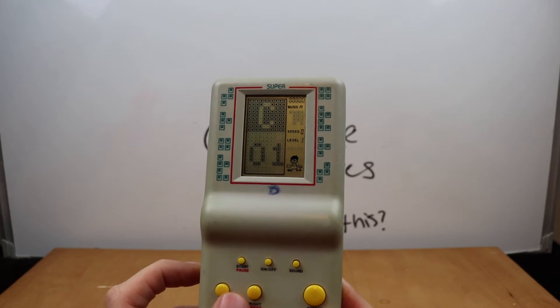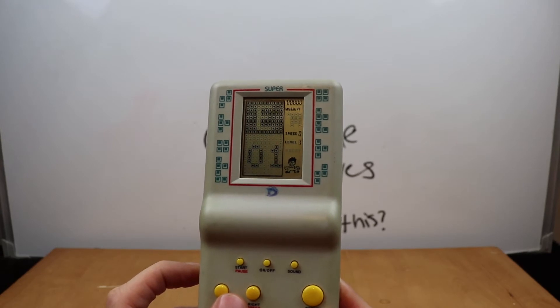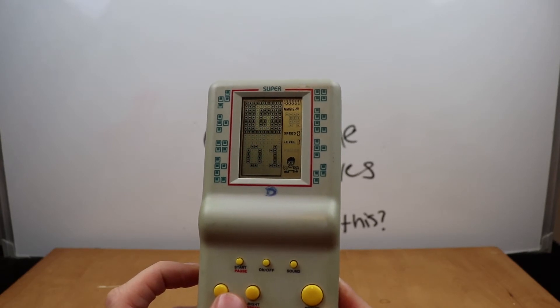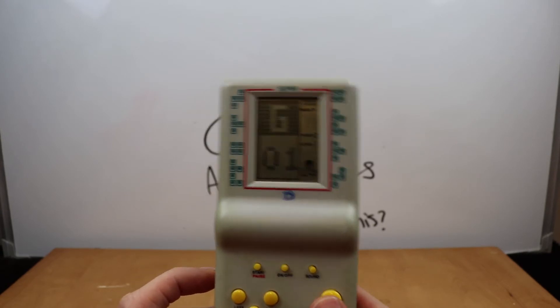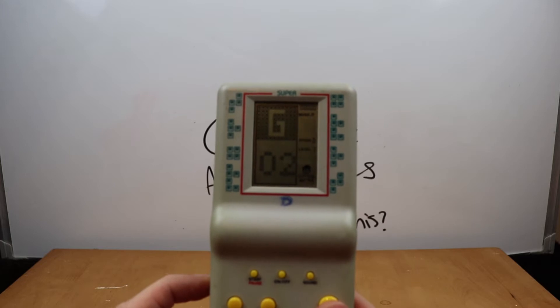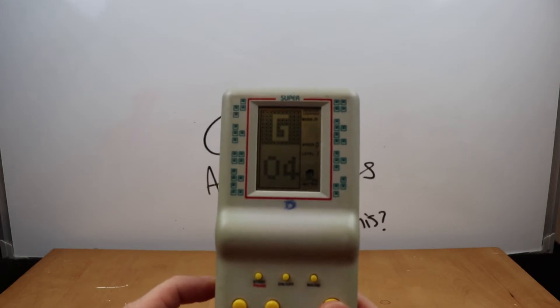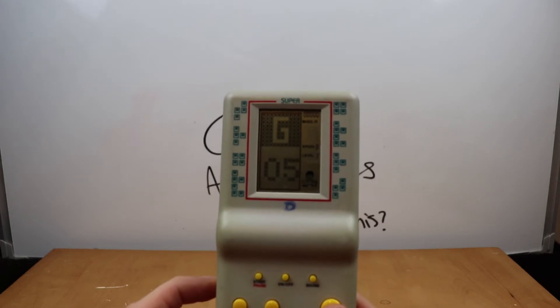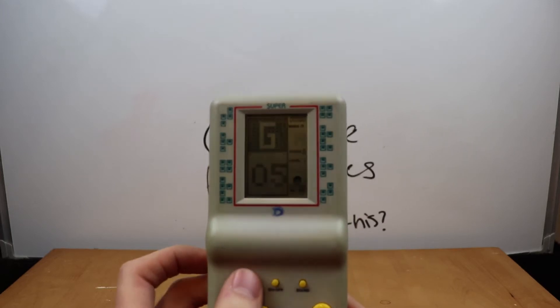So I guess that doesn't do anything. I thought pressing level might work. Down. Oh, that changes the letter. Let's just, oh, that changes the number. Okay. Start.